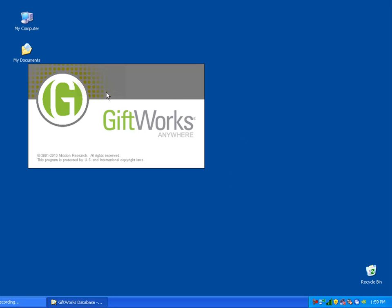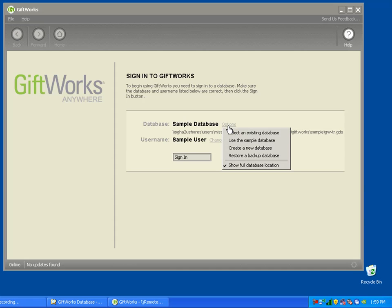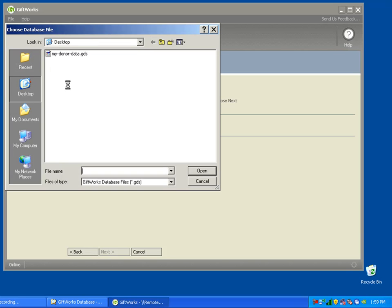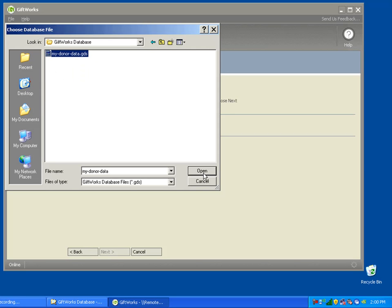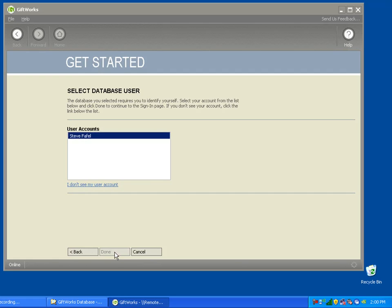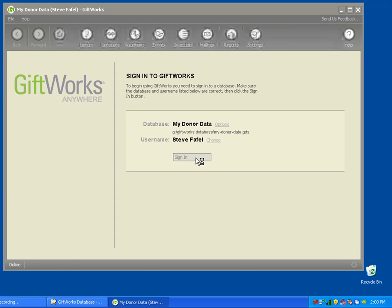Now I'm starting GiftWorks Anywhere, and the only thing I need to do — once I've copied my GiftWorks database from my local computer to the GiftWorks Anywhere file storage location — is choose the Options link, choose Select an Existing Database, click Browse, and browse to the G drive, to the GiftWorks database folder, and choose mydonordata.gds. Once I click Open, I click Next, choose my user account, and then I can sign in and begin to use GiftWorks Anywhere.